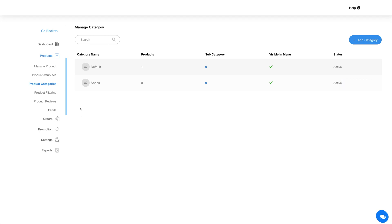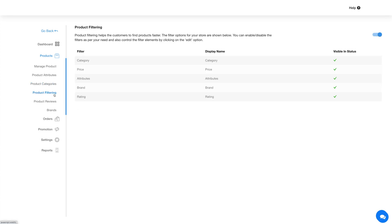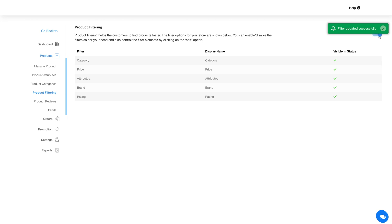Now click on product filtering in the side menu and you'll be redirected to the product filtering section. Here you can enable or disable the filters as per your need and also control the filter elements that will help the customer find products faster.